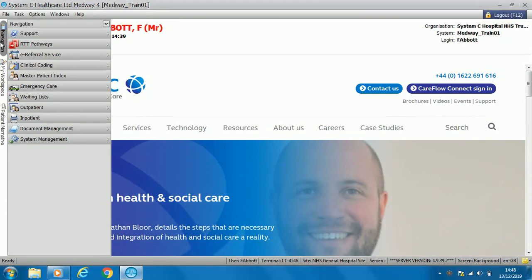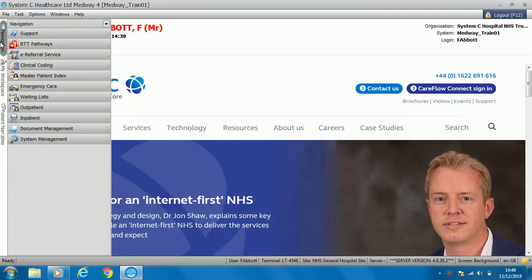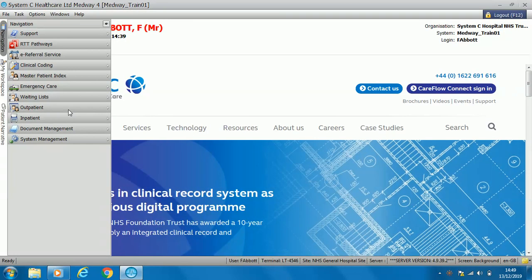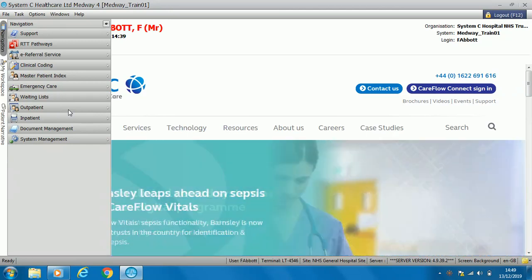The navigation pane has different options which you will use for your role. You can select emergency care or outpatient, and each option also has specific information that you can look at depending on your role-based access.